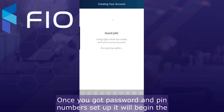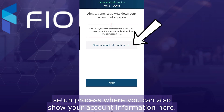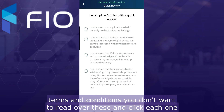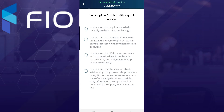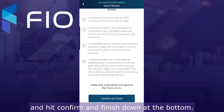Once you've got your password and pin number set up, it will begin the setup process where you can also show your account information here if you click it, just to verify before you hit next. And then the normal terms and conditions — you'll want to read over these and click each one, then hit confirm and finish down at the bottom.